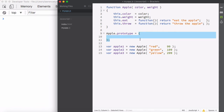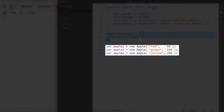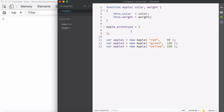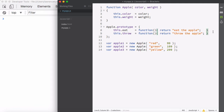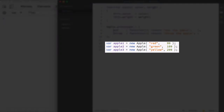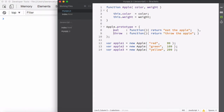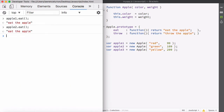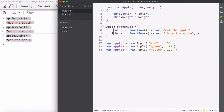Any property or method on the prototype is going to be shared across each instance generated from the Apple constructor. We can now cut the eat and throw methods out of the main Apple constructor function's execution context and paste them into the prototype. This means we'll only have one prototype object in memory and one copy of the eat and throw methods shared across all instances. Let's save this and go into the browser and run the eat method on Apple 1, Apple 2, and Apple 3 - each one runs the exact same subroutine.